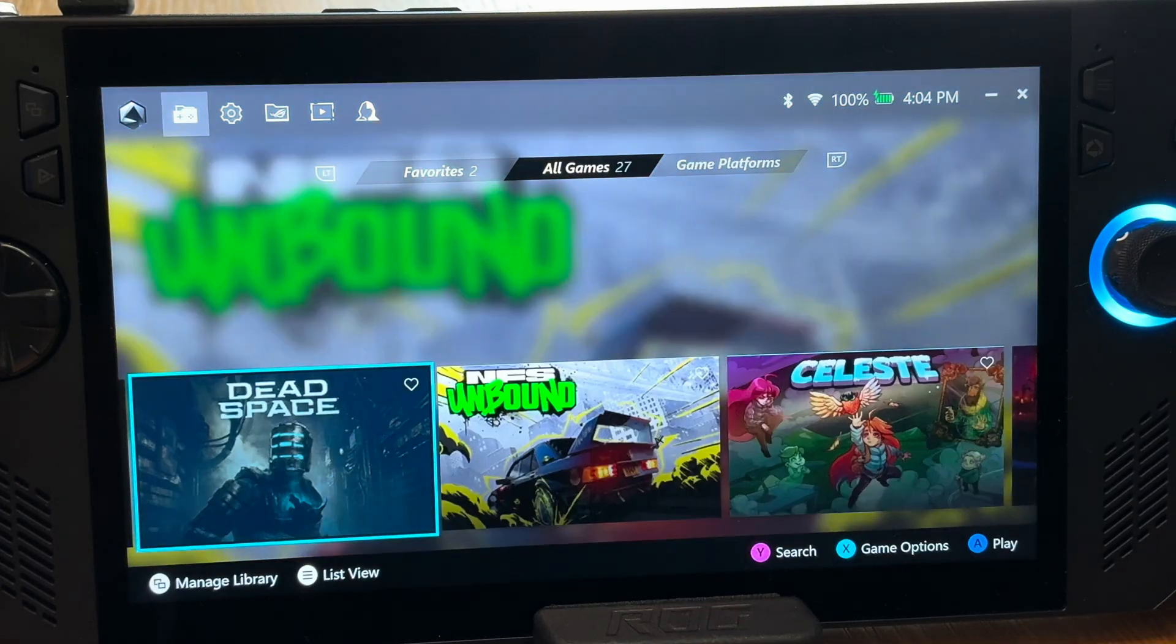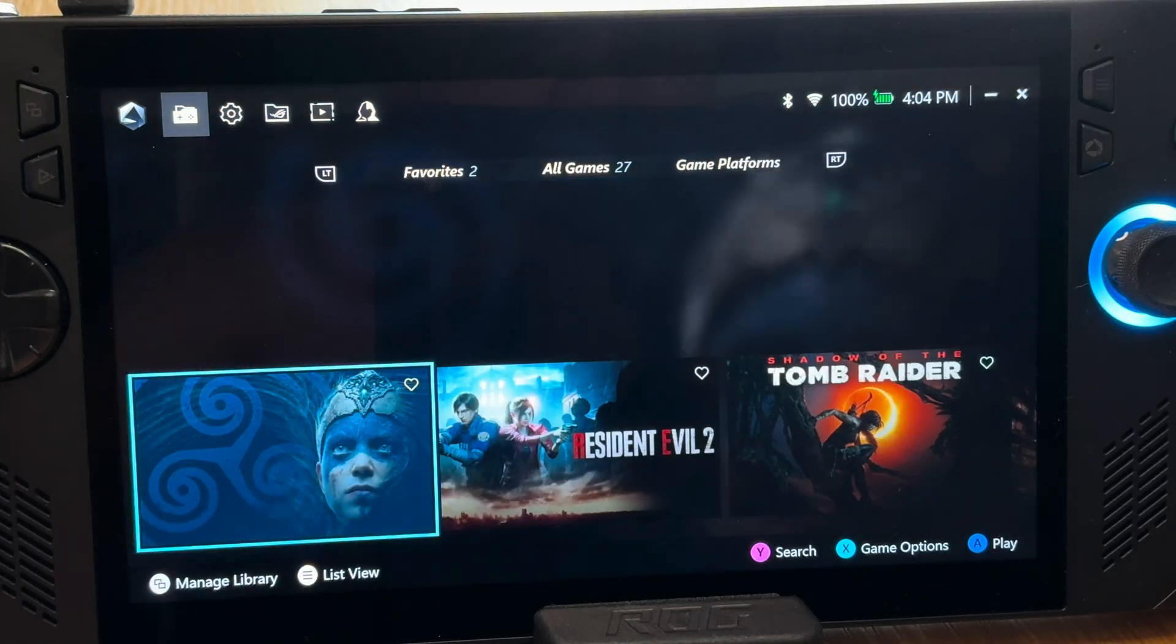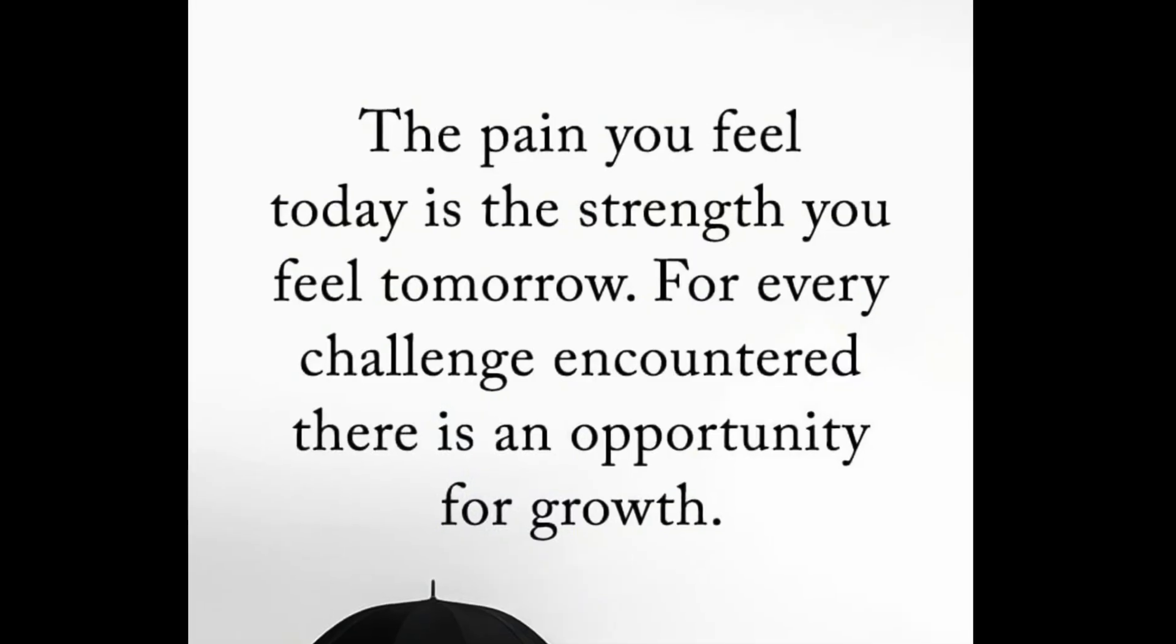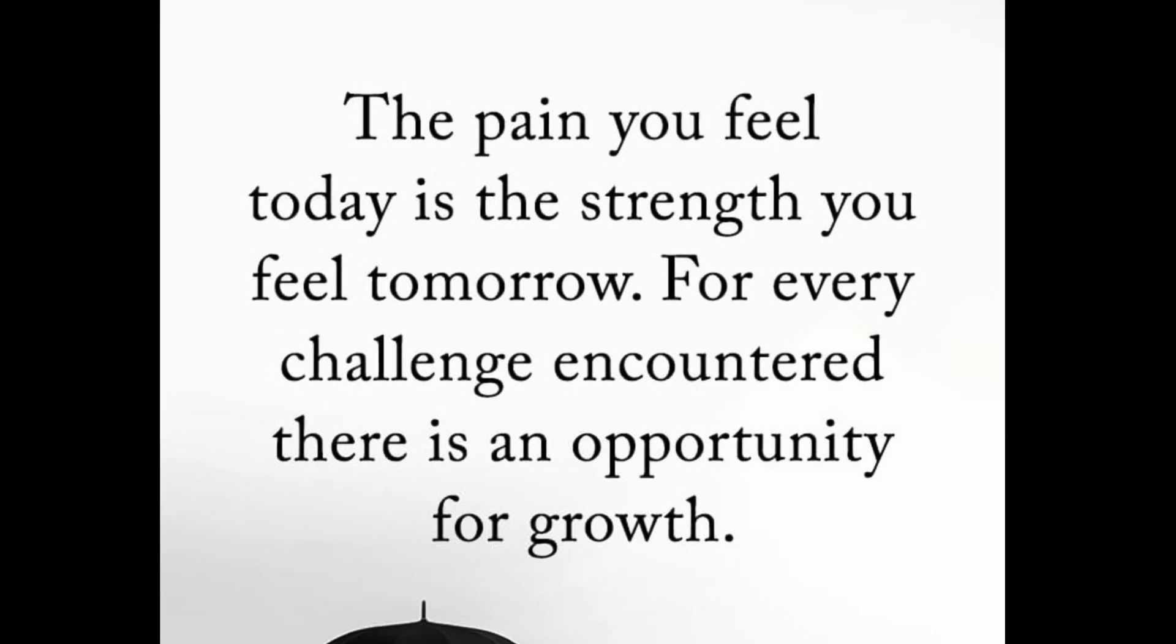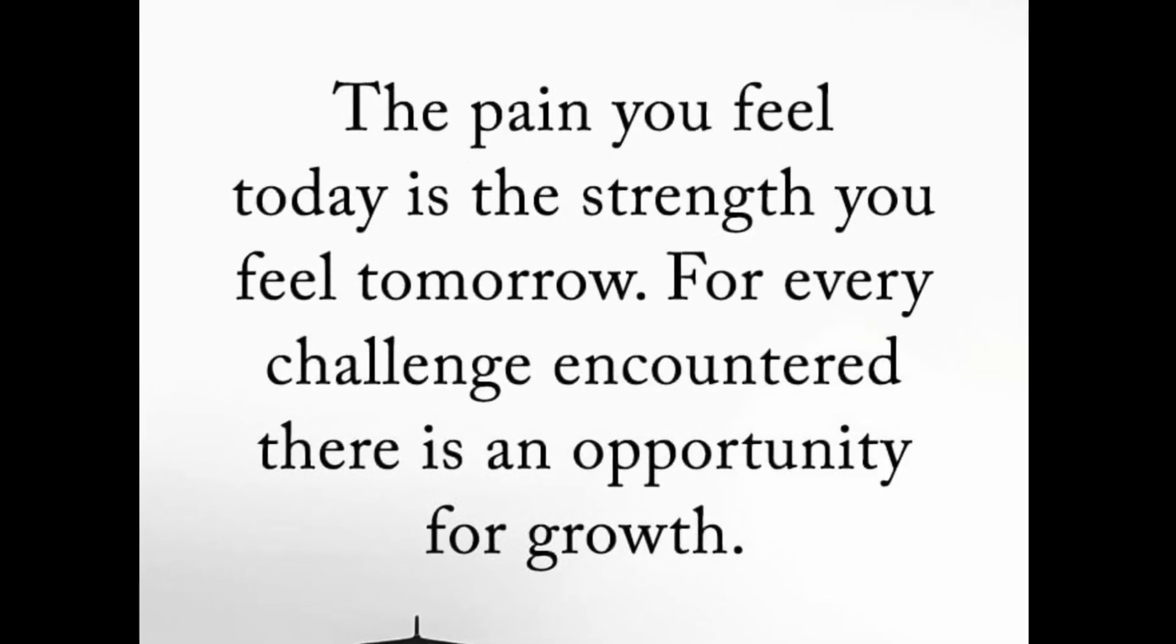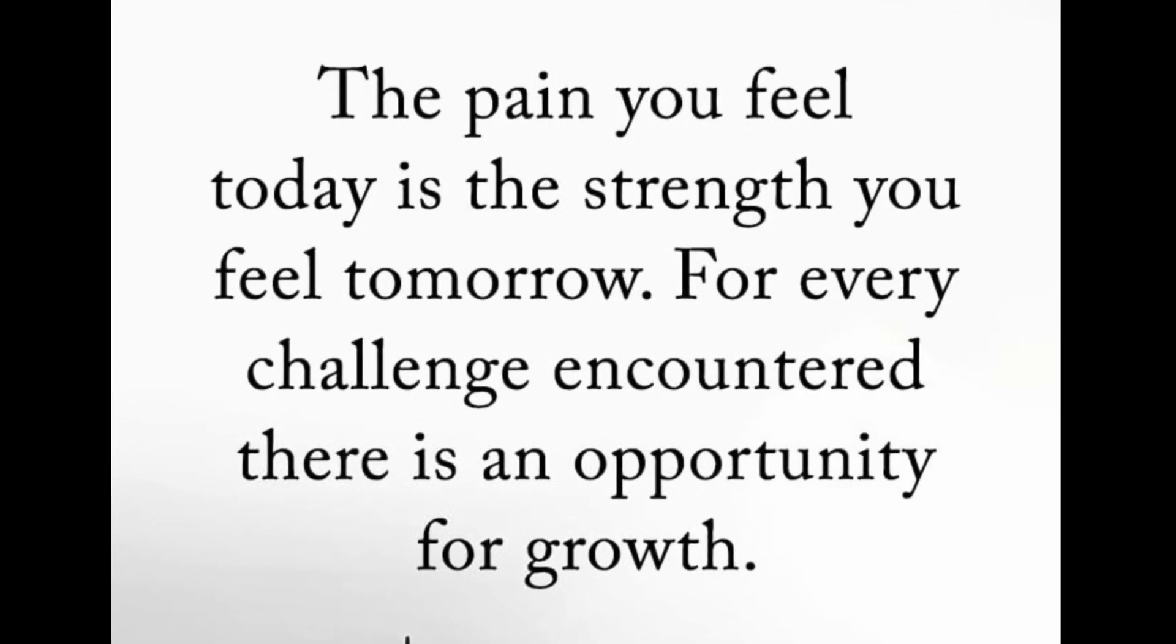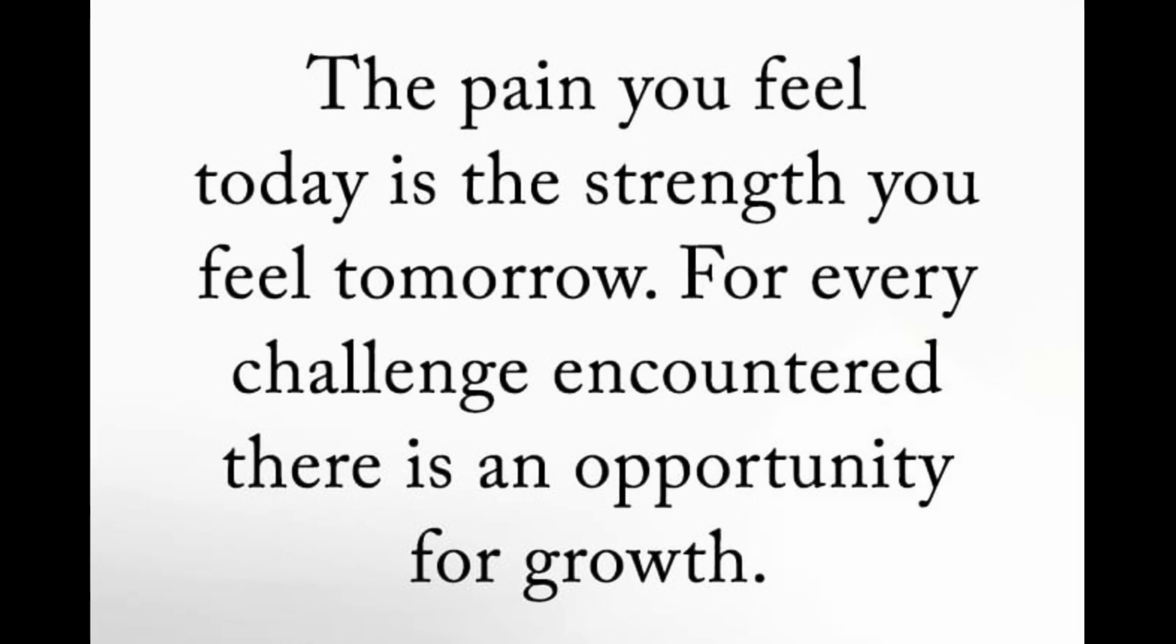Let us know any Ally tips that you have in the comments below. And as a thank you for watching this far, here's an awesome quote. The pain you feel today is the strength you feel tomorrow. For every challenge encountered, there is an opportunity for growth. If you're going through a painful situation right now, then have faith that you'll come out the other side bigger, stronger and more resilient. You've got this. So stay encouraged today, guys.